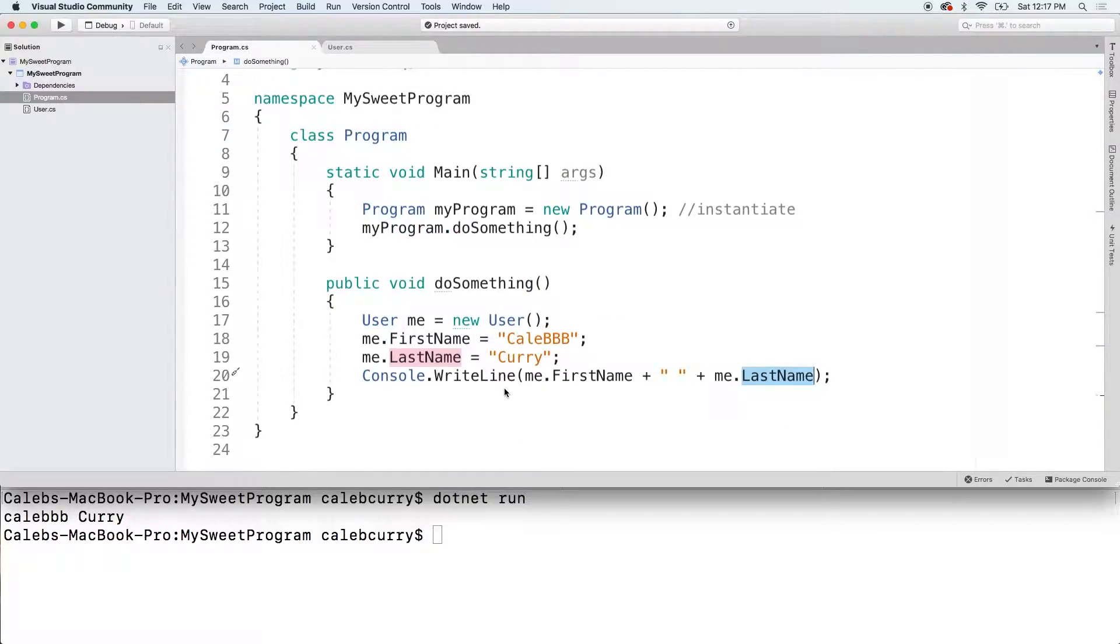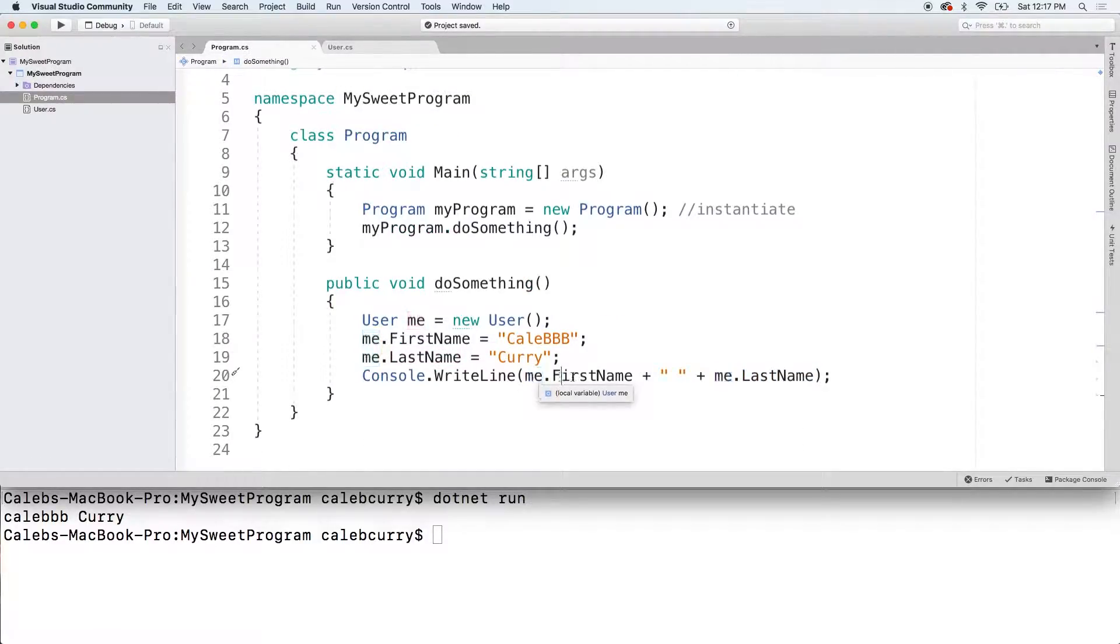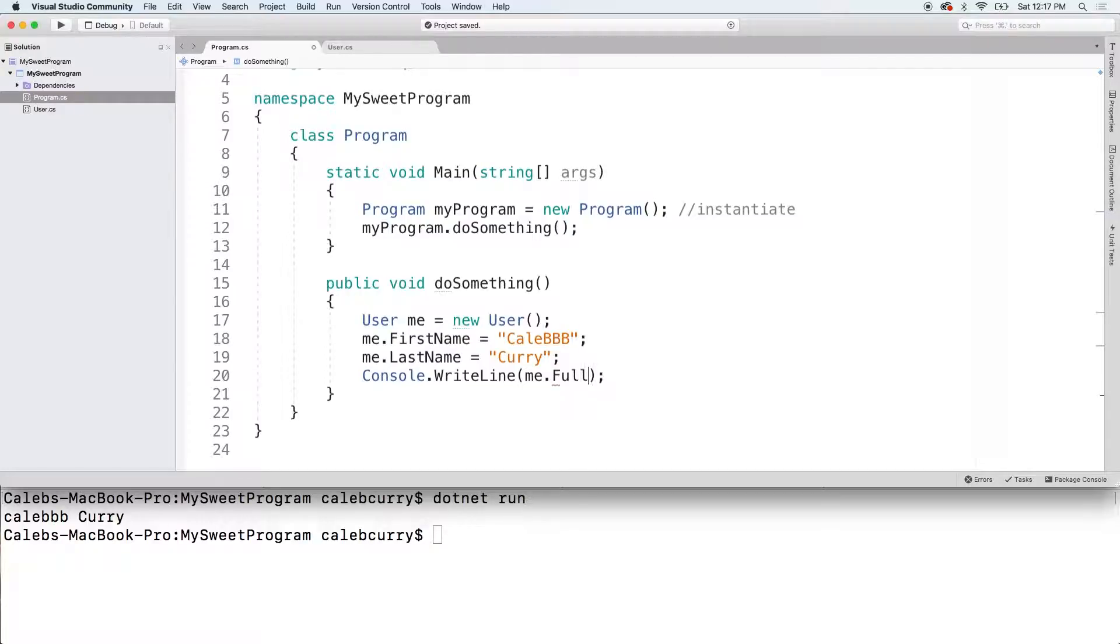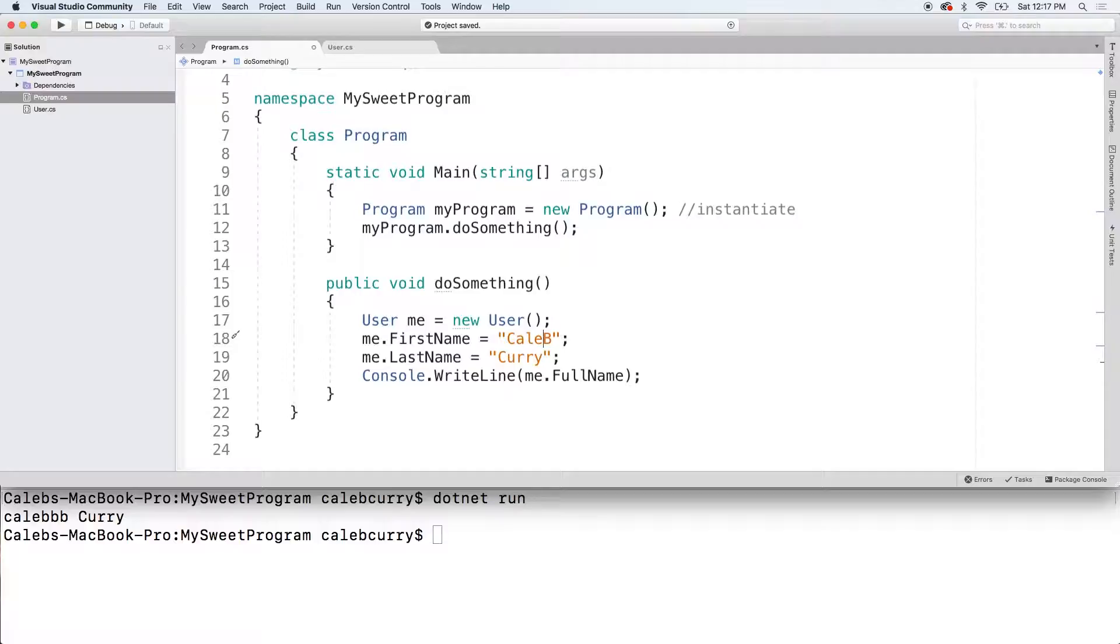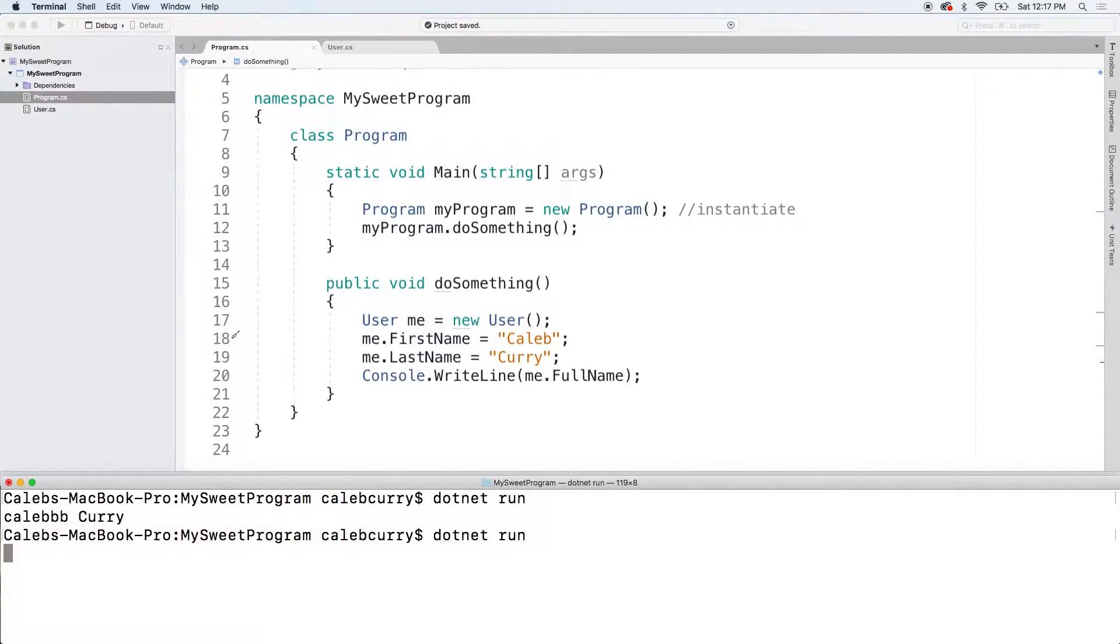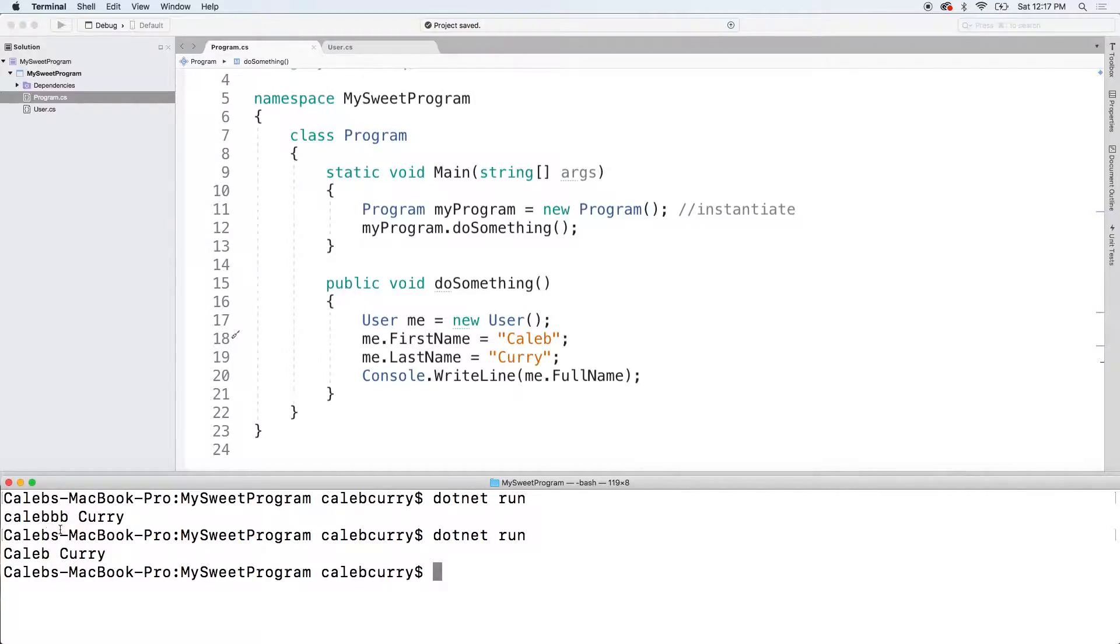So rather than console write lining this whole thing, all we have to do is say me dot full name. And I will give myself a little bit of a prettier name just for our sanity sake. That's much better. Run this bad boy. And you can see we get the value Caleb Curry.